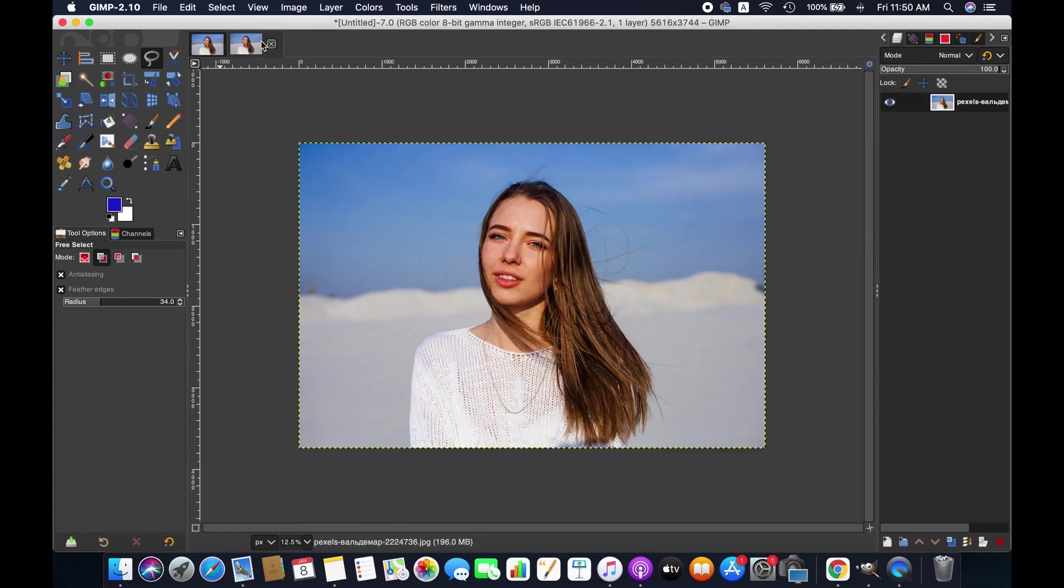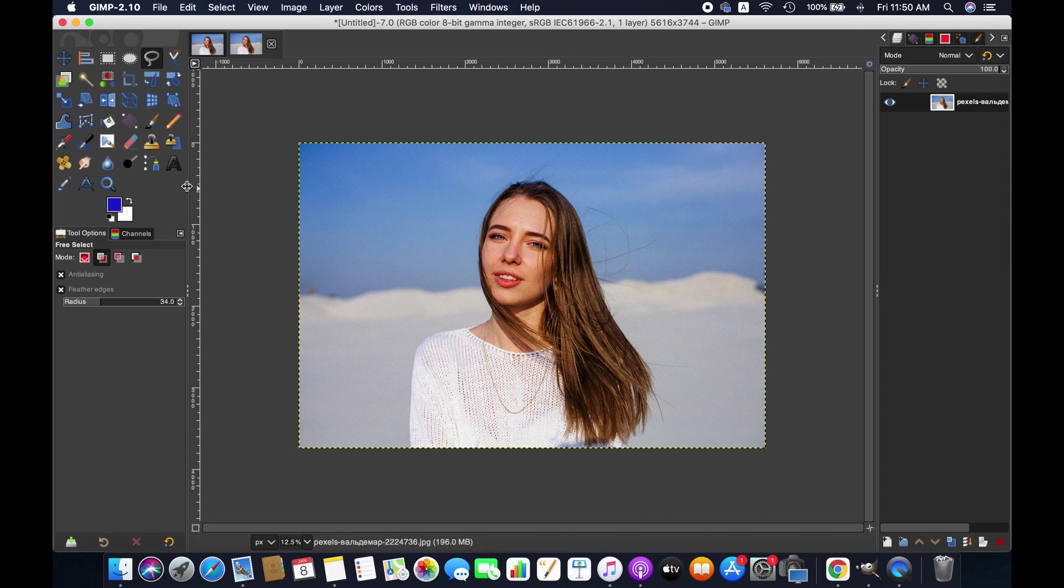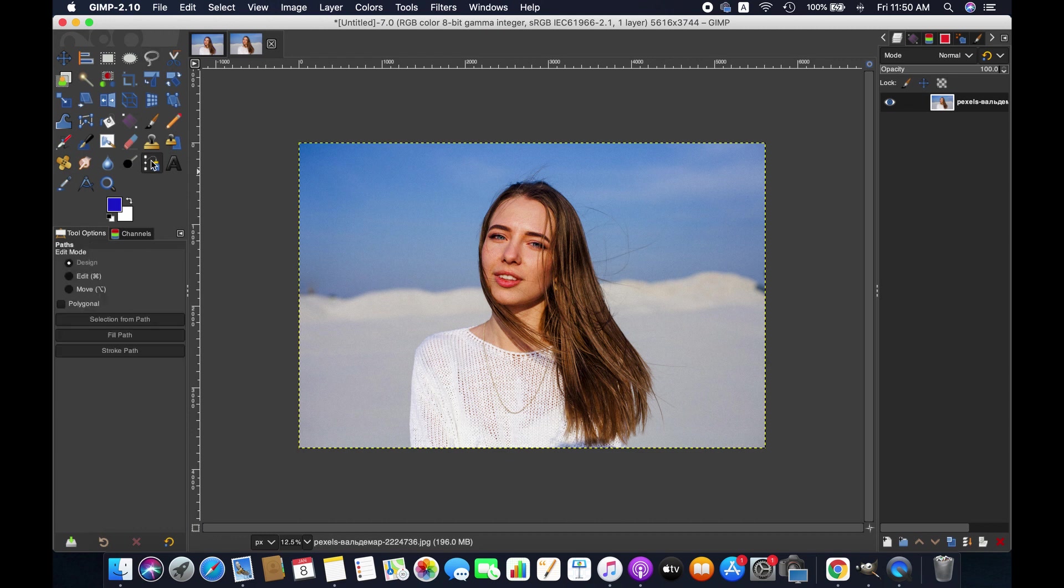Move to the second image. Now we are going to use another method to make a glowing border around the subject.